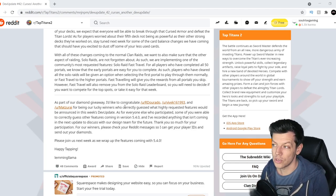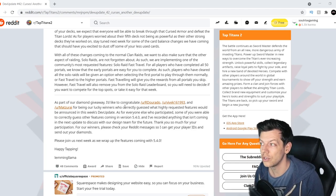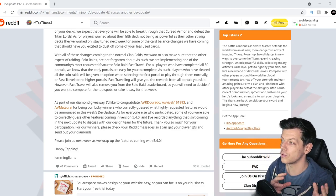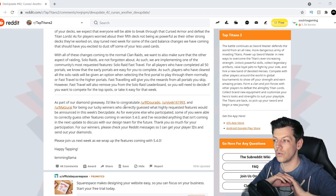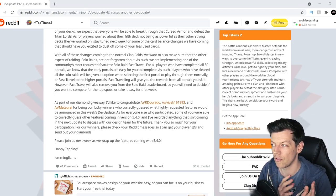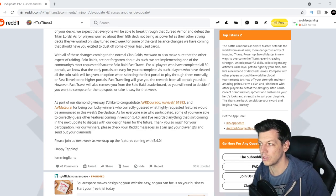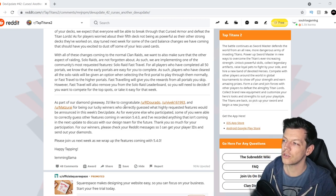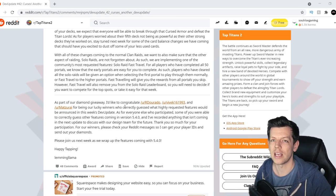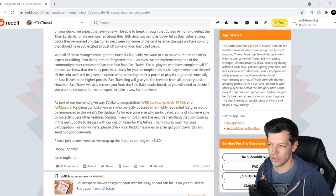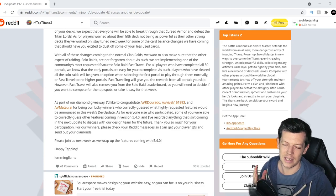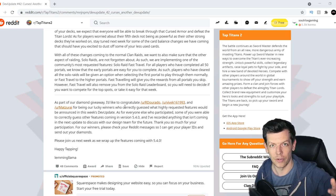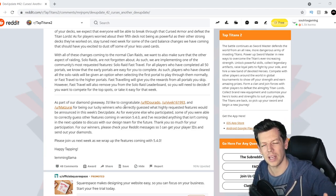As such, players who have cleared all the solo raids will be given an option when selecting the first portal to play them normally, or fast travel to the higher portals. Now, when you do fast travel, you still get the rewards for all the portals you skipped, but you will be removed from the solo raid leaderboard. So you need to decide if you want to compete for the top spots or take it easy that week. So that's obvious, obviously take it easy if you're not at the top, you know, if you're not a top player, top 10.